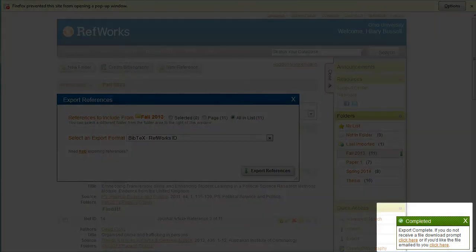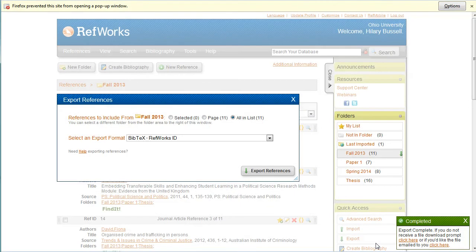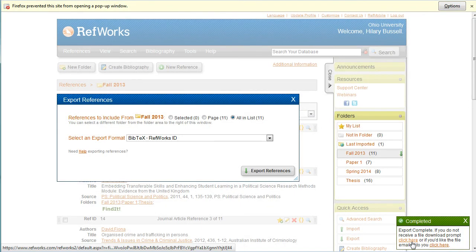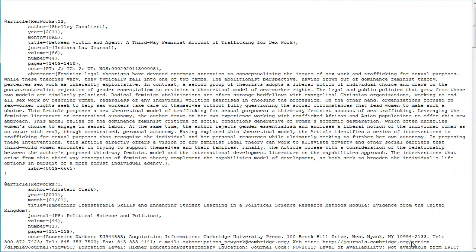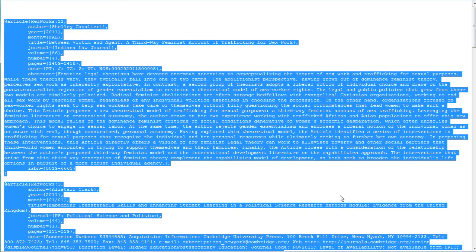A box will appear in the lower right corner telling me my export is complete. If you don't receive a file download prompt, select the first Click Here link. This will open a new browser window. I'm going to select all the contents on this page and copy to my clipboard.